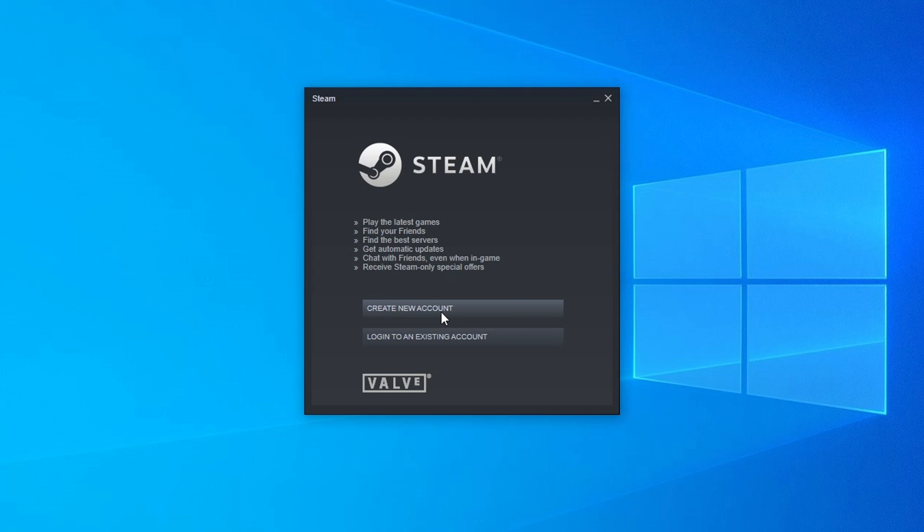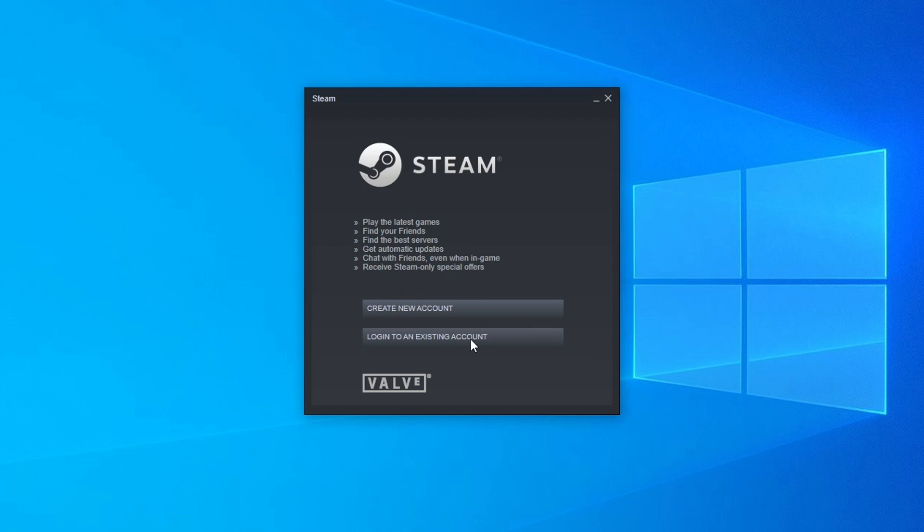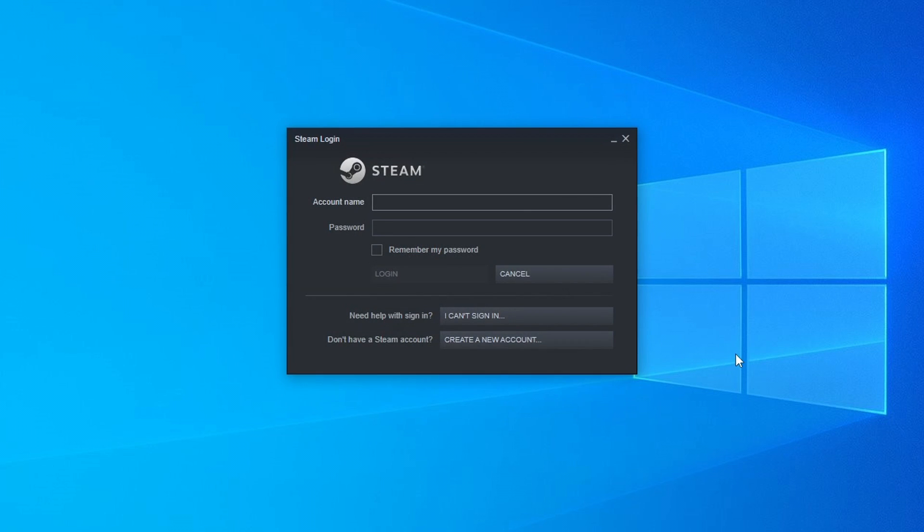If you do already have a Steam account then you can click on log into an existing account. Once you have created an account go ahead and select this option. And you then need to type in your Steam account name and then the password. You may also have to go onto your email account that's linked to your Steam just to verify that it is you that's signing into Steam. I'm going to sign into my account now.